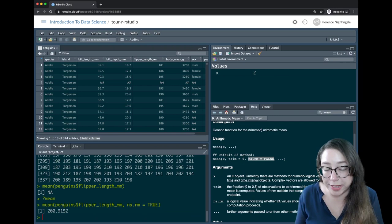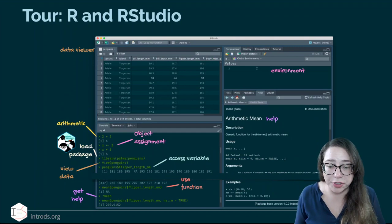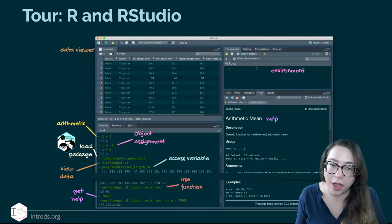So let's go back and I'm going to click on my up arrow to scroll through the code I had written before, and I'm going to say let's do na.rm = TRUE. Now I actually have the average flipper length in millimeters for these penguins. That was a brief overview — we're going to spend a lot of time in R and RStudio.